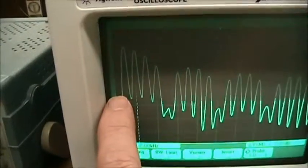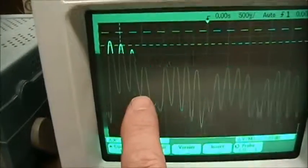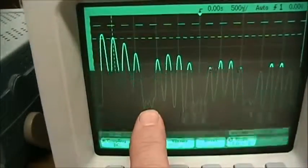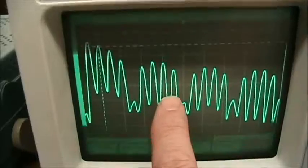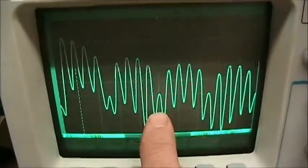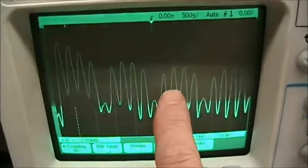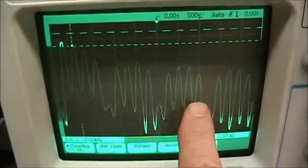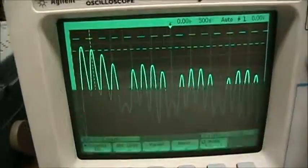So we have fundamental, second, third, fourth — fifth is low — sixth, seventh, eighth, ninth — tenth is low — eleventh, twelfth, thirteenth, fourteenth — fifteenth is low — and on up.